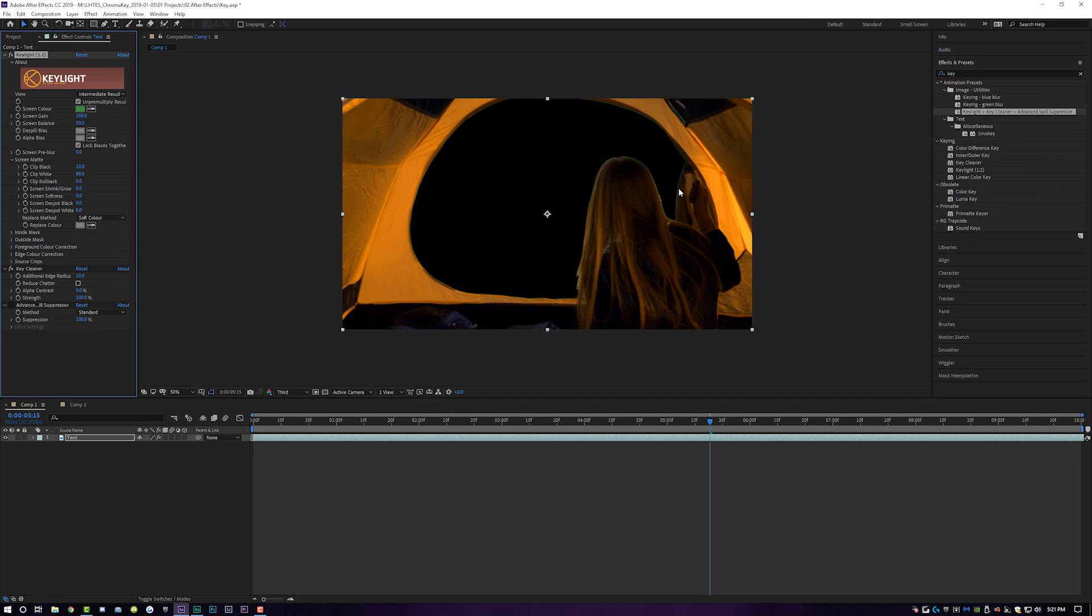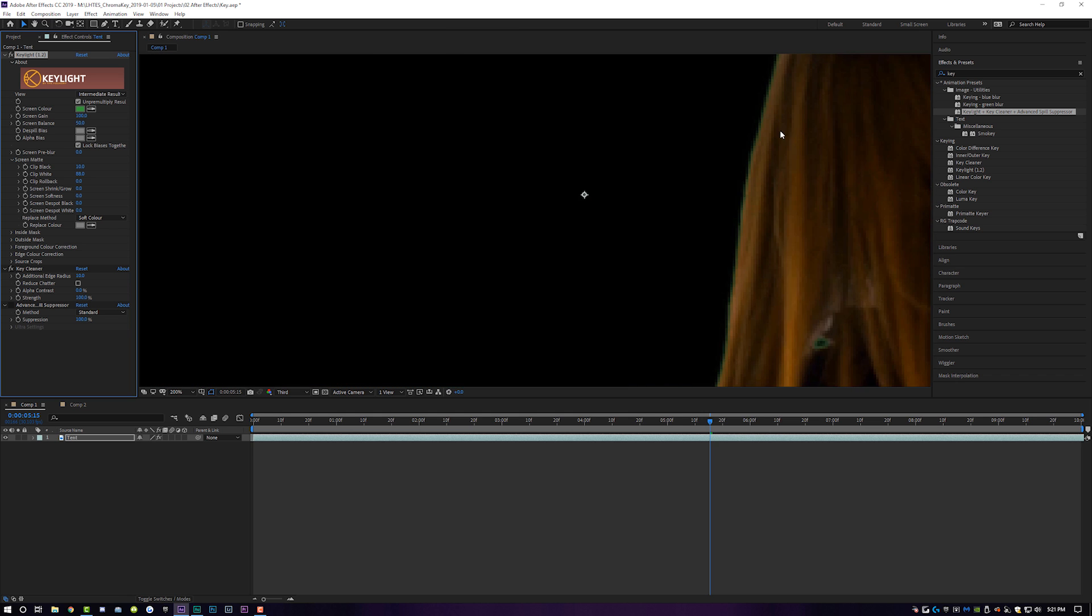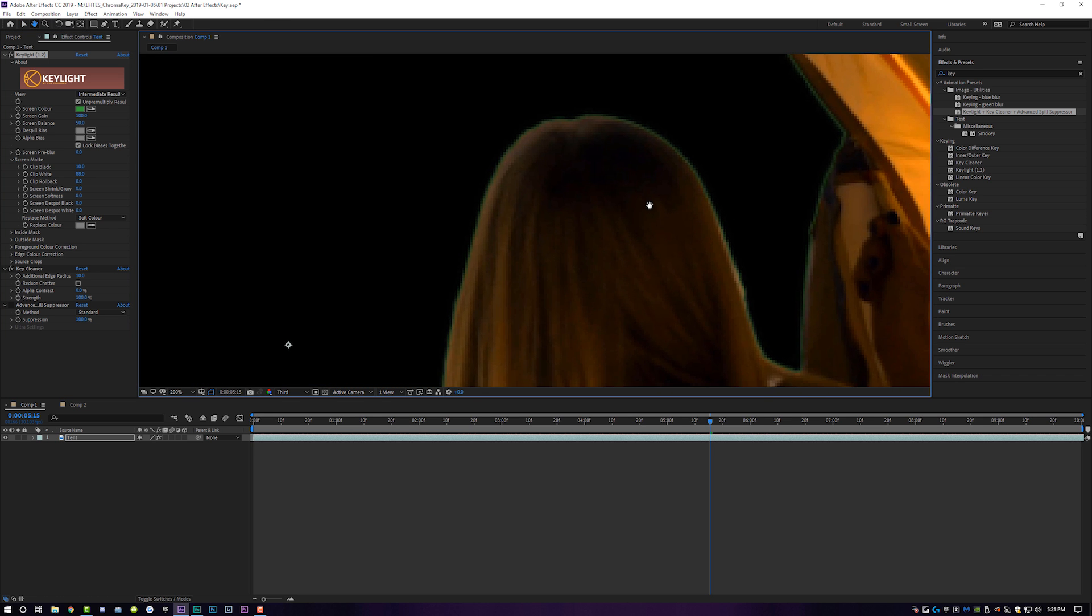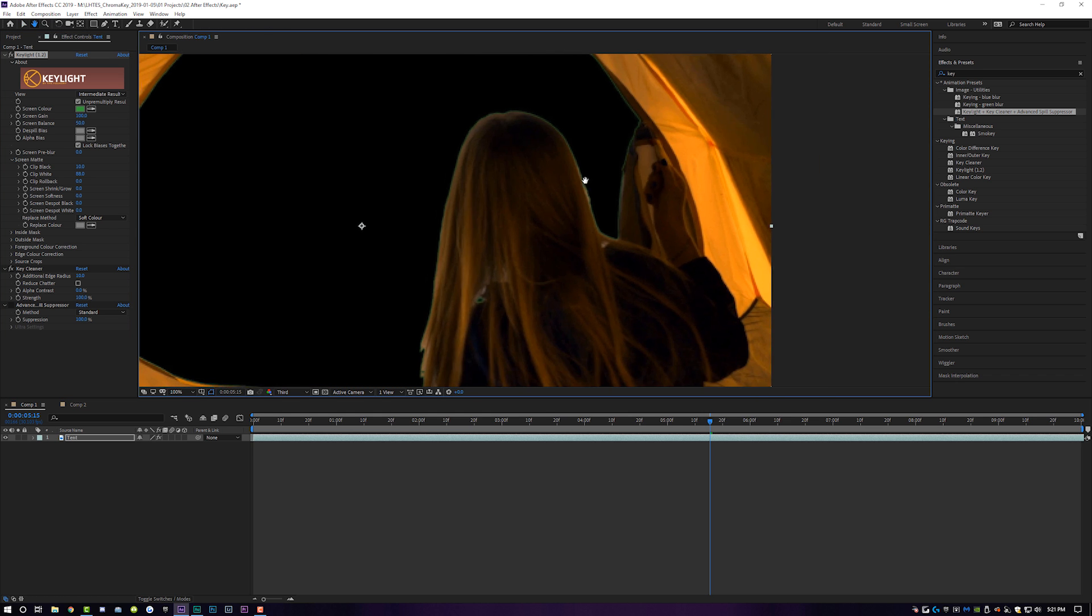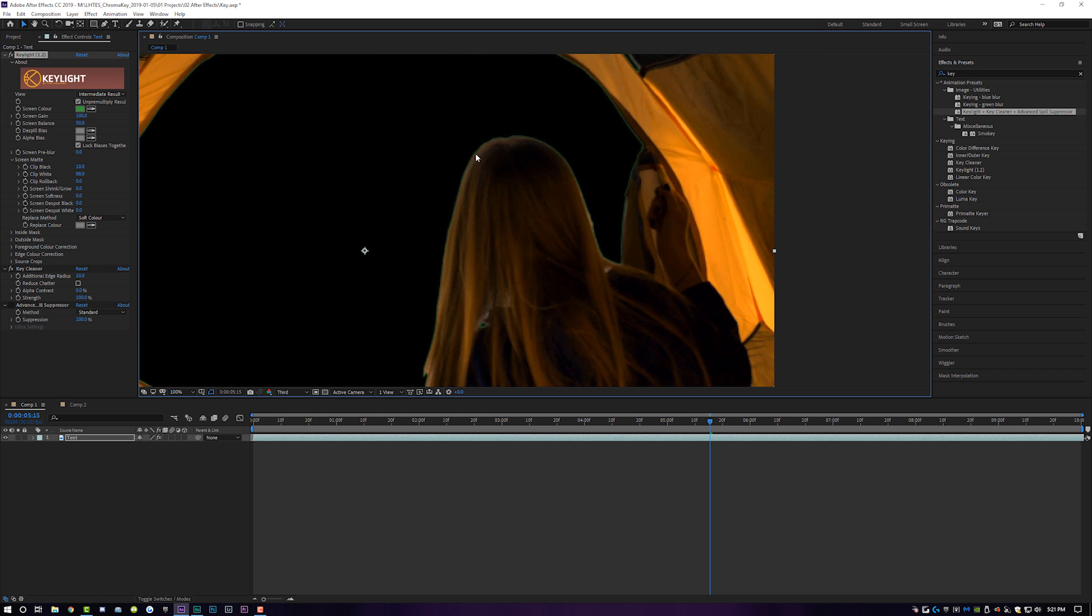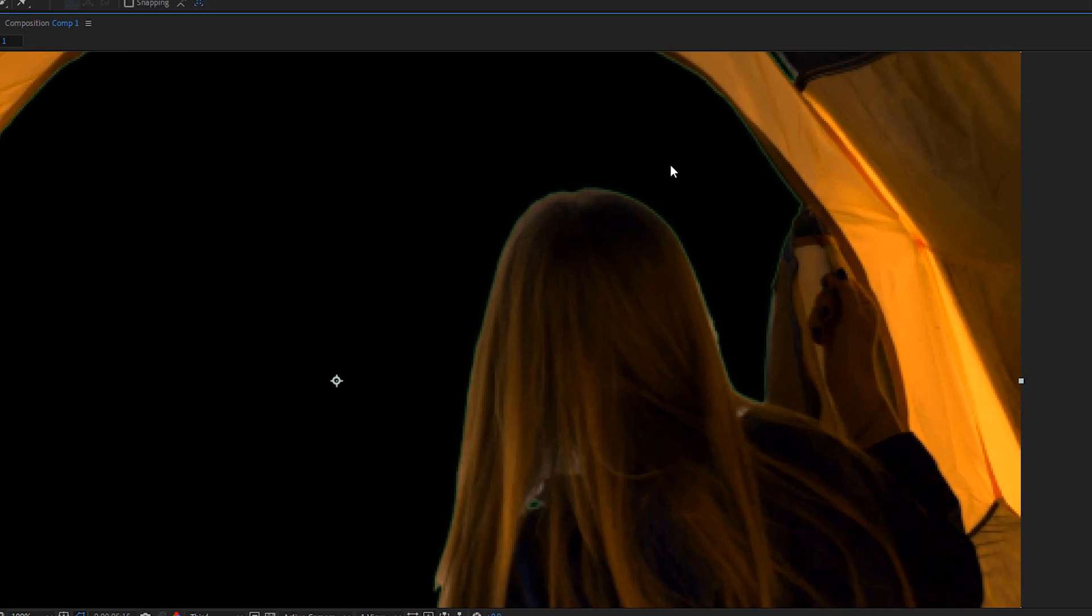And now for the piece de resistance, what we're going to do is come in here so you can see how well it's actually working. The little green halo around the tent and around her head is going to go away by following the mouse. Here we go. Ready for this?